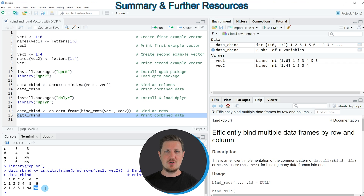In this video I have explained how to cbind and rbind vectors with different length in the R programming language. If you want to learn more on this topic you could check out my homepage statisticsglobe.com, where I have recently published a tutorial explaining the content of this video in more detail — I'll put a link in the video description. If you liked the video I would be very happy if you leave some positive feedback in the comments, and make sure to subscribe to my YouTube channel to get notifications when I release new videos. Thanks a lot, see you next time.